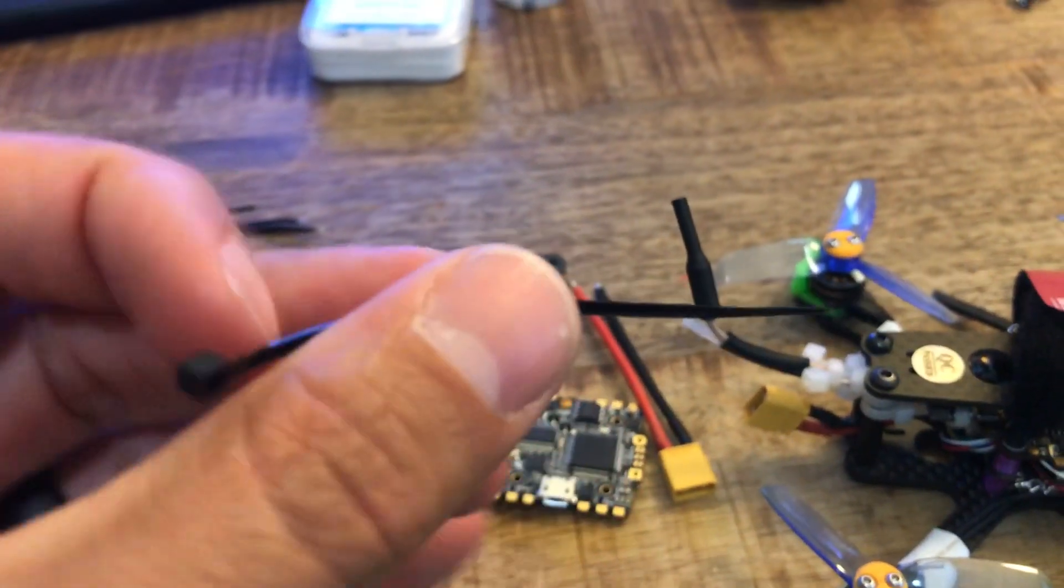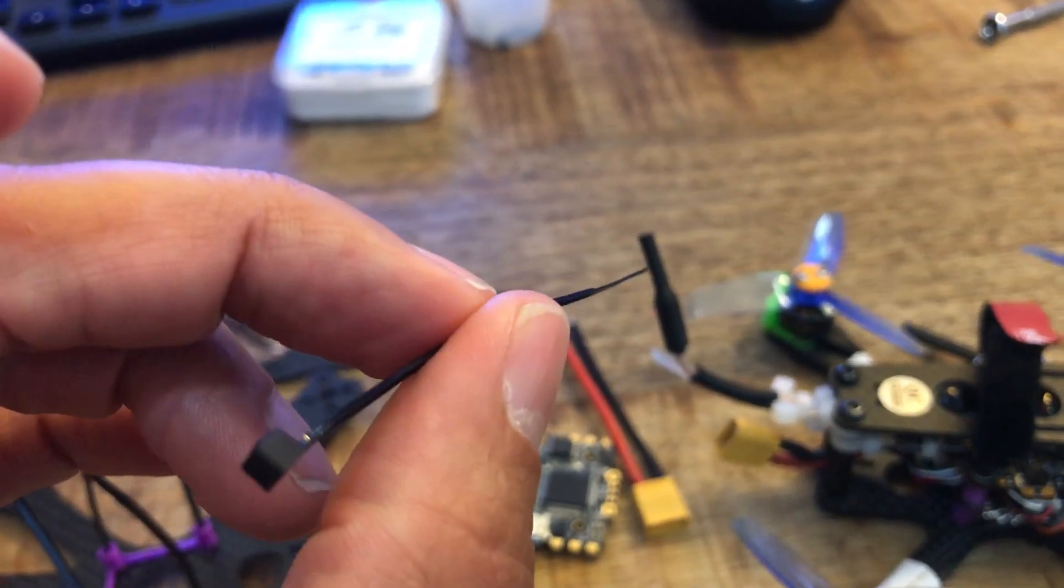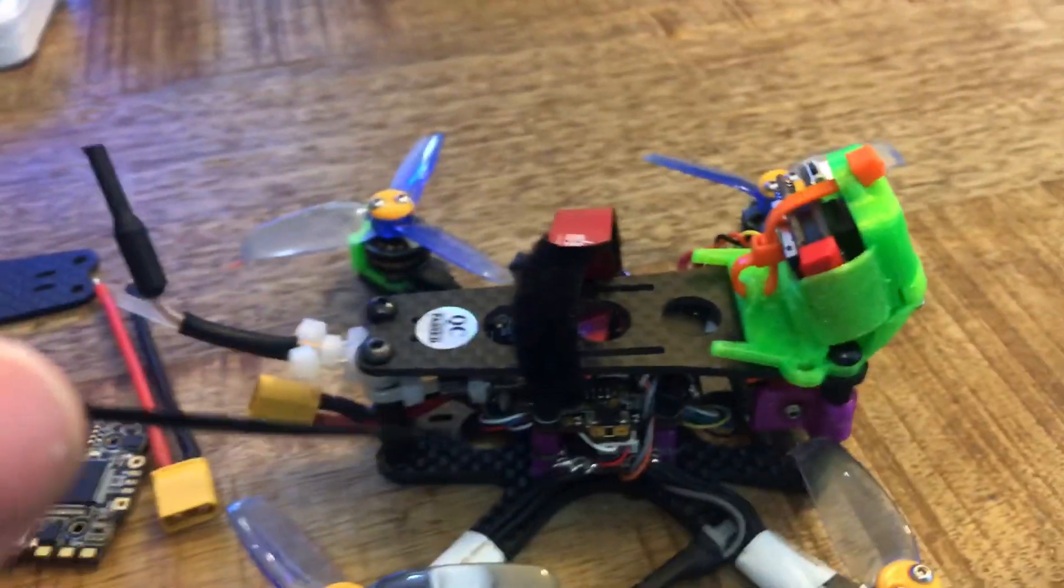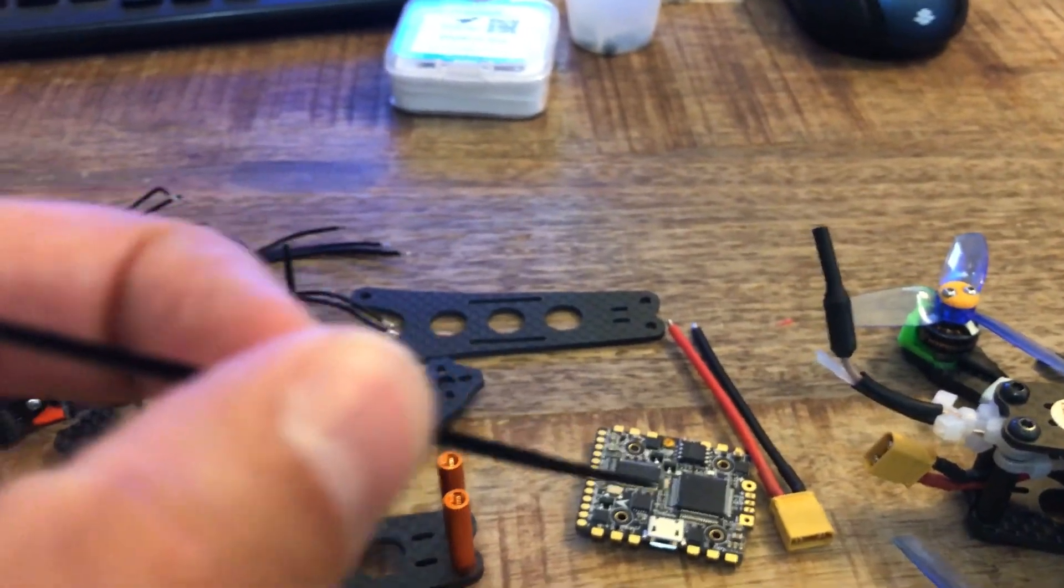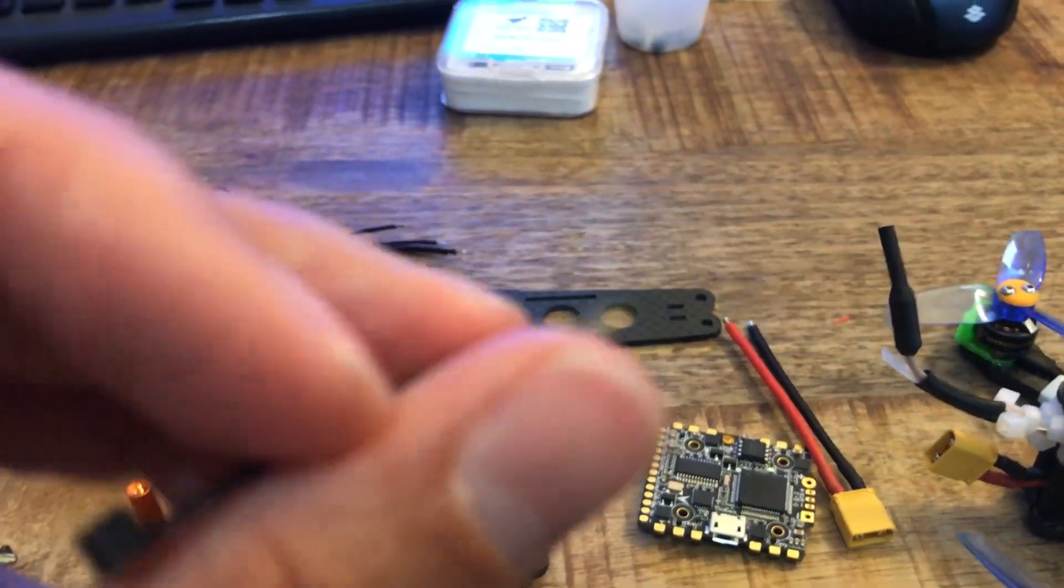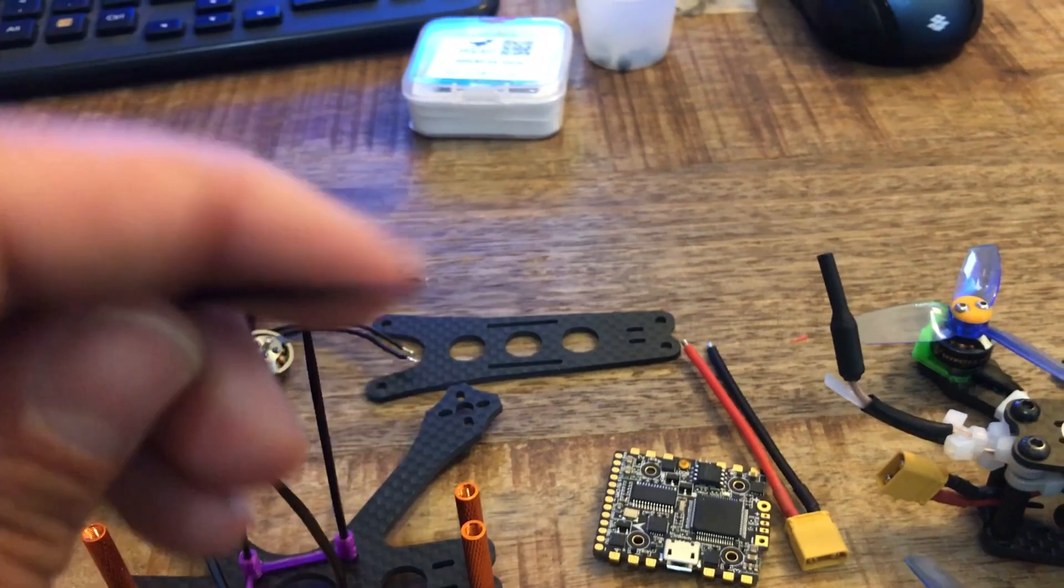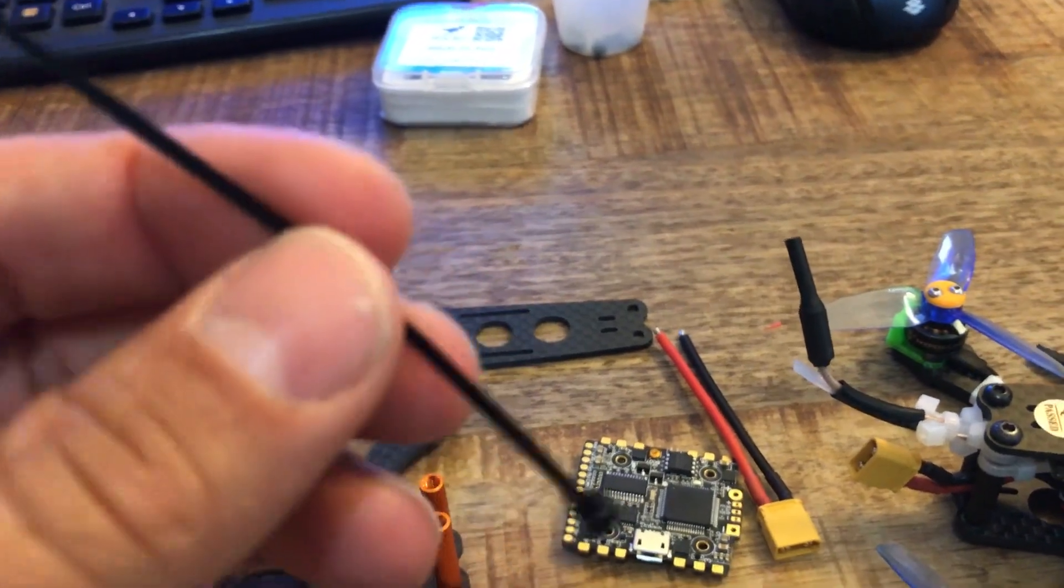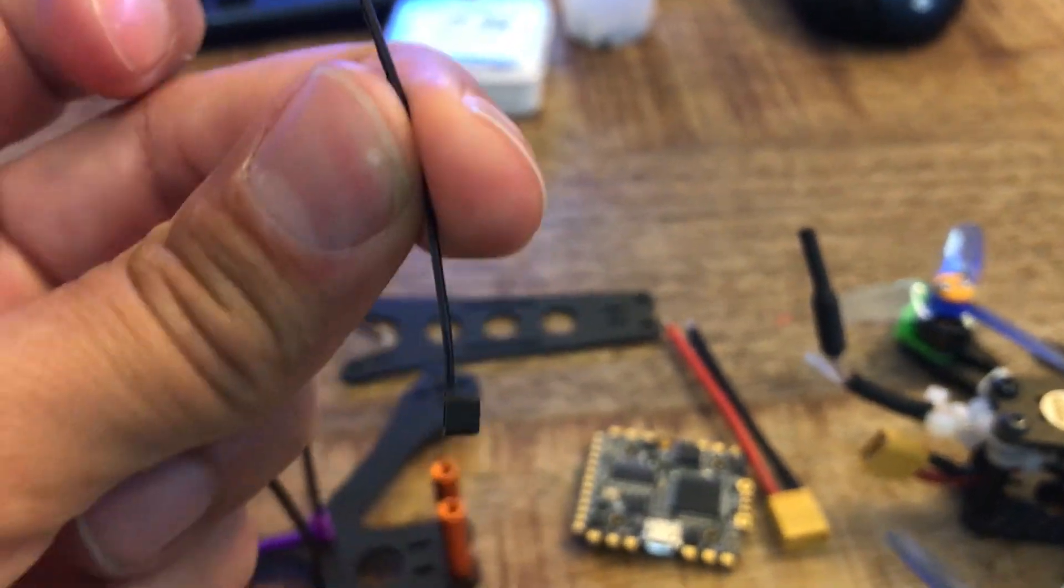They're kind of nice that they break easily because I'd rather have this break then those forces go into the stack and do worse things. Yeah, occasionally you got to go in and replace them but it's a lot easier.